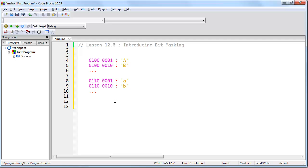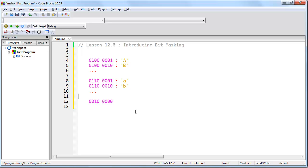The answer is you use something called a bit mask. The way a bit mask works is you set the bits that you want to check to one and everything else to zero, like this. Here you can see that I've set the third bit to one because that's the bit I want to check and every other bit is set to zero. This is called your bit mask, and you apply it to what you want to test using the AND operator from the previous lesson.